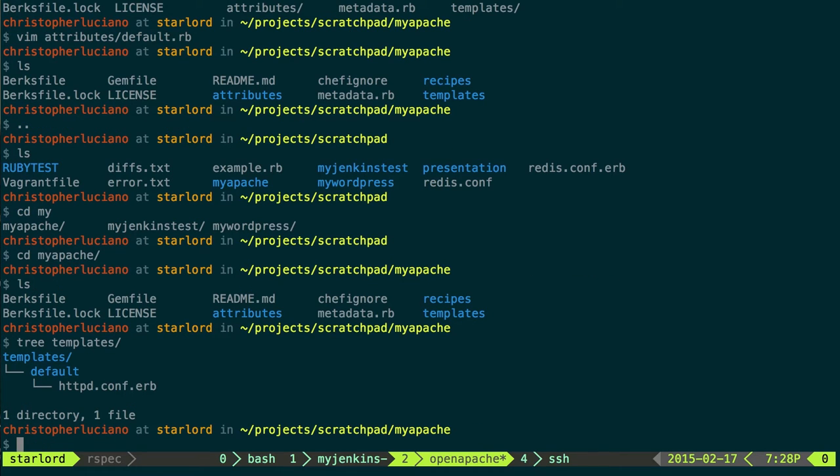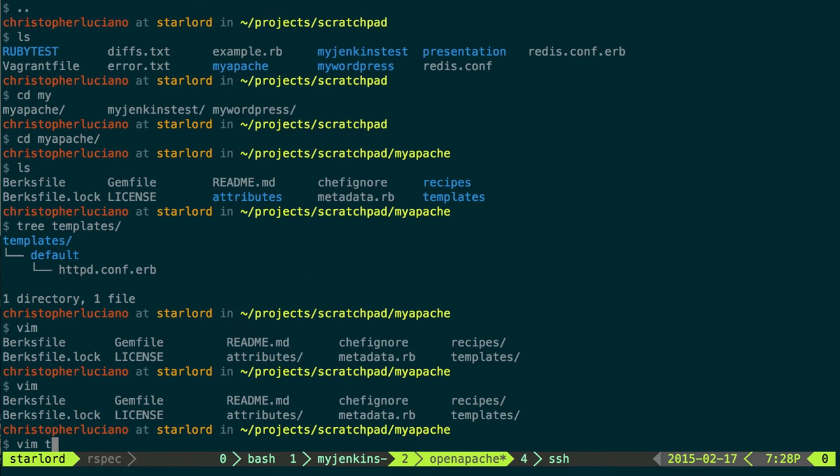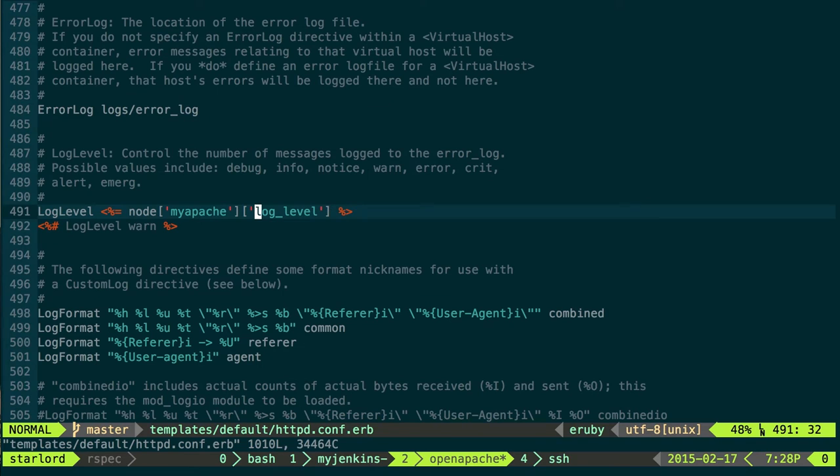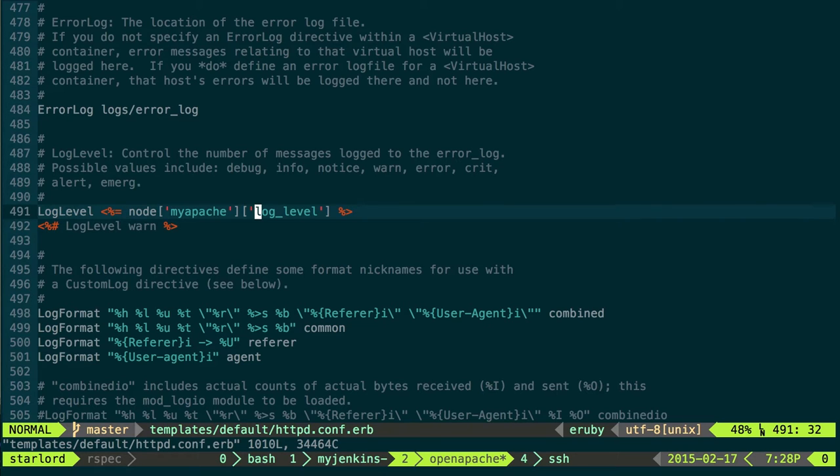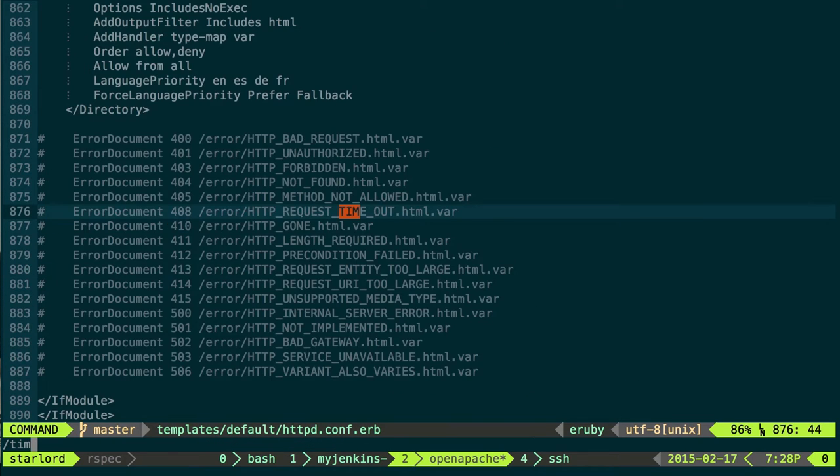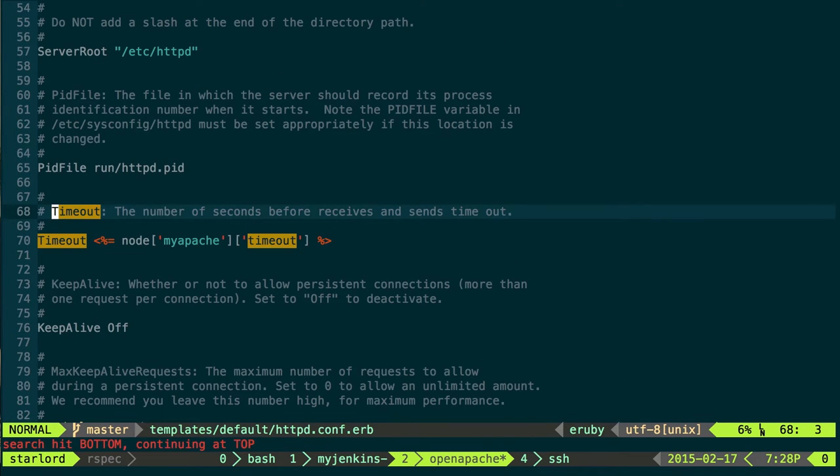And like I said, under here is actually going to be that file that I referenced before. This is the httpd.conf.erb. Taking a look at it. Like I said, I wanted to just change log level and timeout. So right here is where I'm doing that. If you look at it, it's very Rails-like, so you're doing the equals, and then name of the attribute that I want filled in here, and that'll get filled in. Timeout looks just the same.